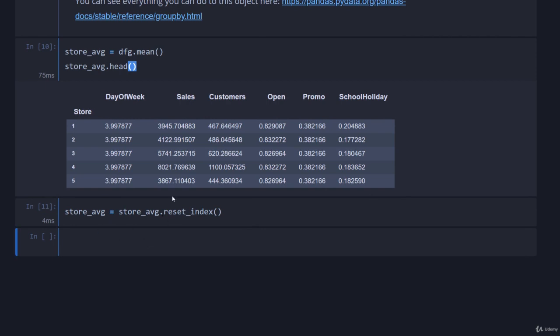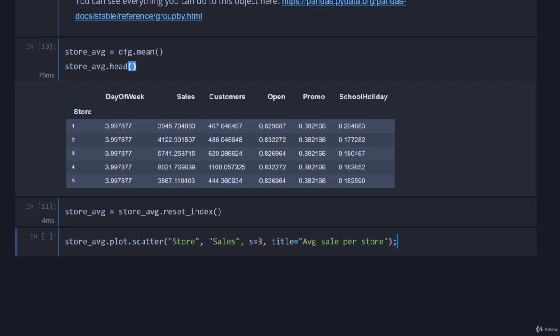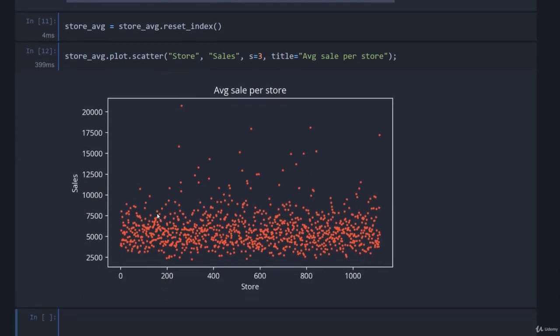Now I'll cover how you can plot this. It's super easy to do in pandas. We could do it with seaborn or matplotlib from first principles, but to save time we'll just go store_average.plot.scatter, then say the x-axis is the store and then sales. I'm going to make the size of the point three and set the title to something intelligent like 'Average Sale Per Store,' and throw a semicolon to suppress any output. We get this beautiful plot.